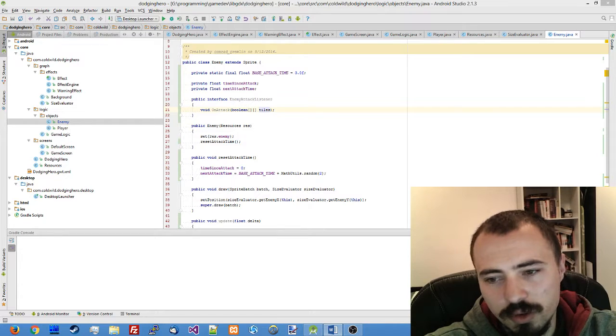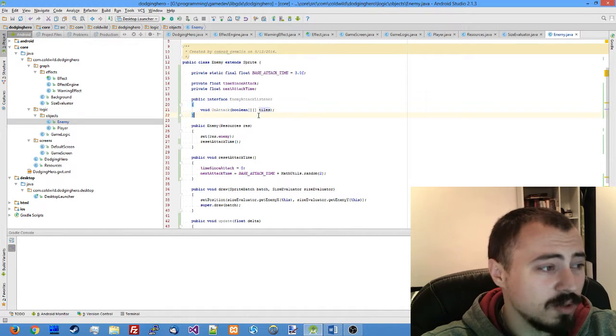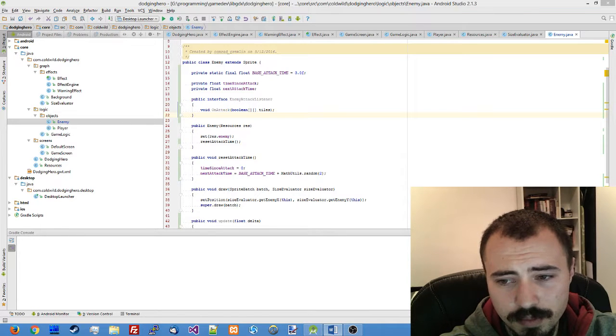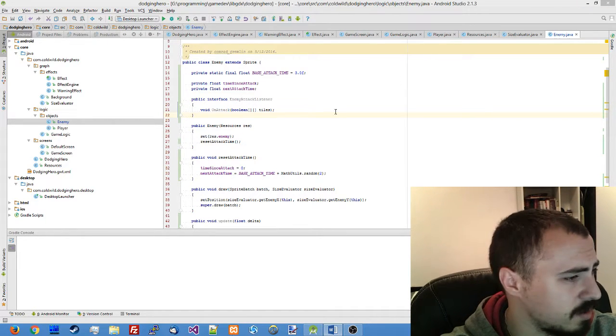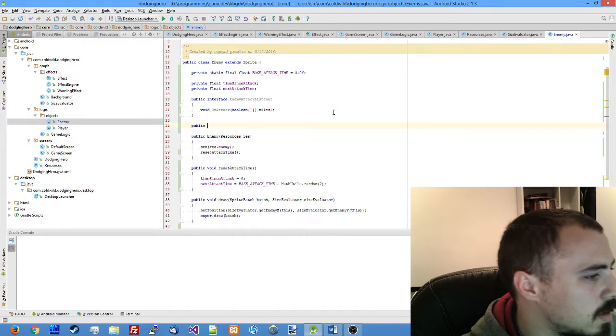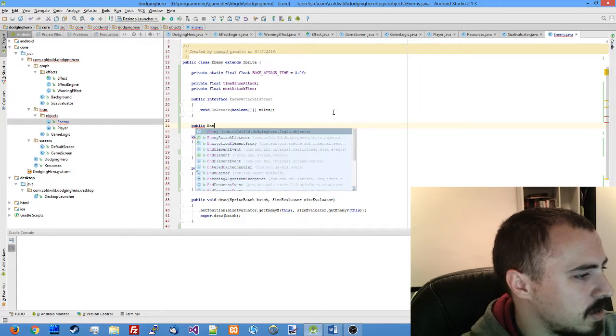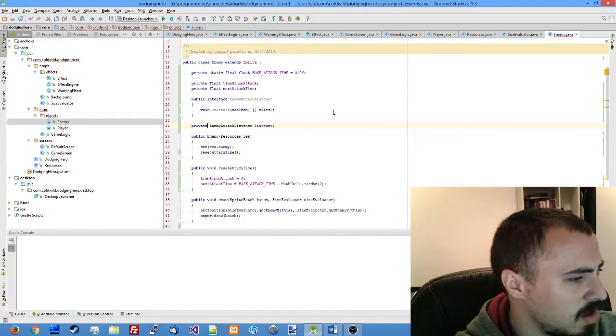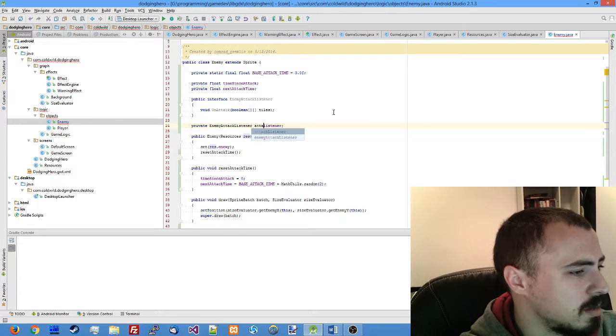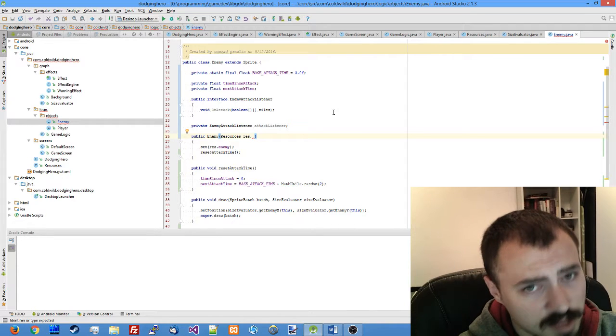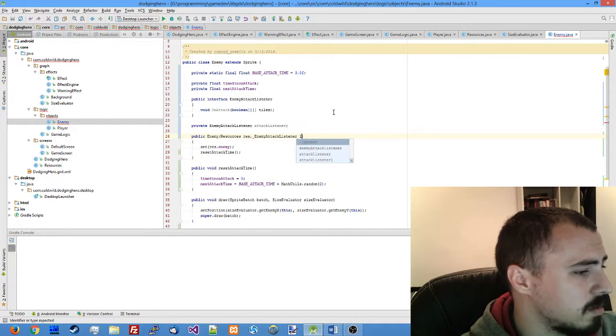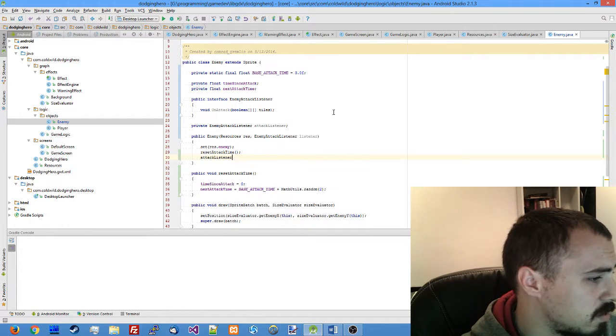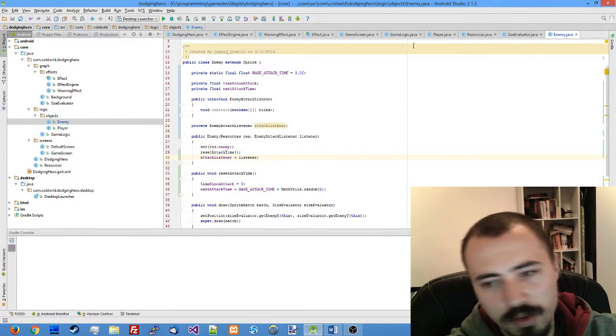We will also need to save this listener. I think we'll call it attack listener, public enemy attack listener listener. Make it private. After that our enemy class will have to accept this listener and actually assign the value.